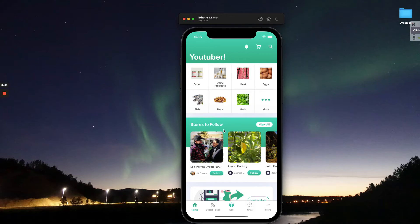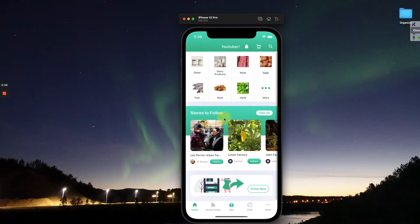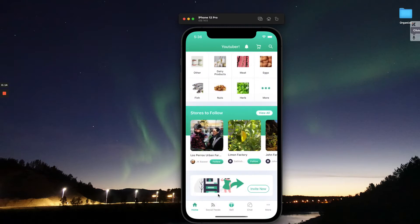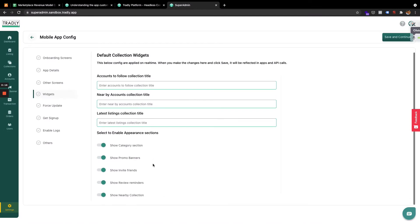Apart from the text and colors, what you can change on the home page — we call everything a widget. This is a category widget, this is your store or account widget where you can see different people's profiles, and you can have a listing widget for example.